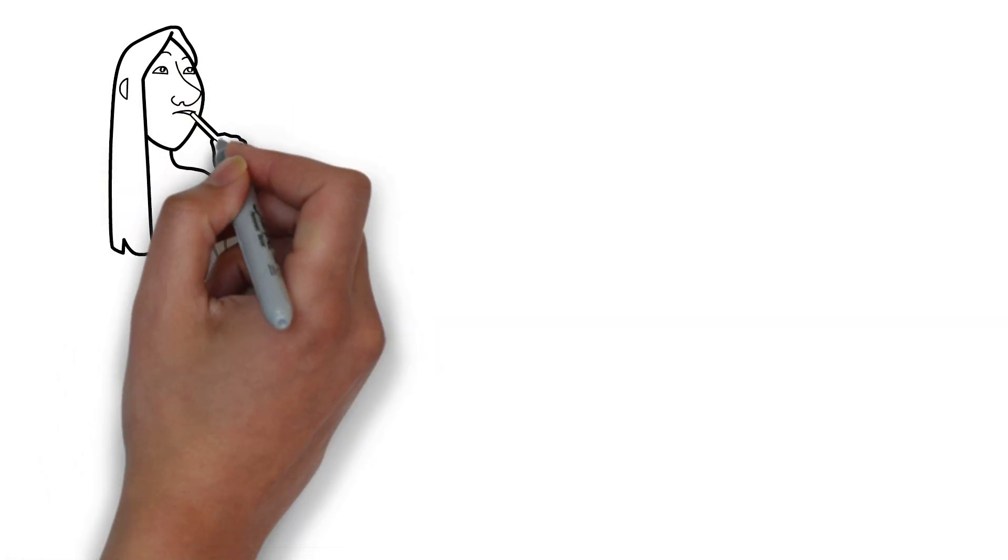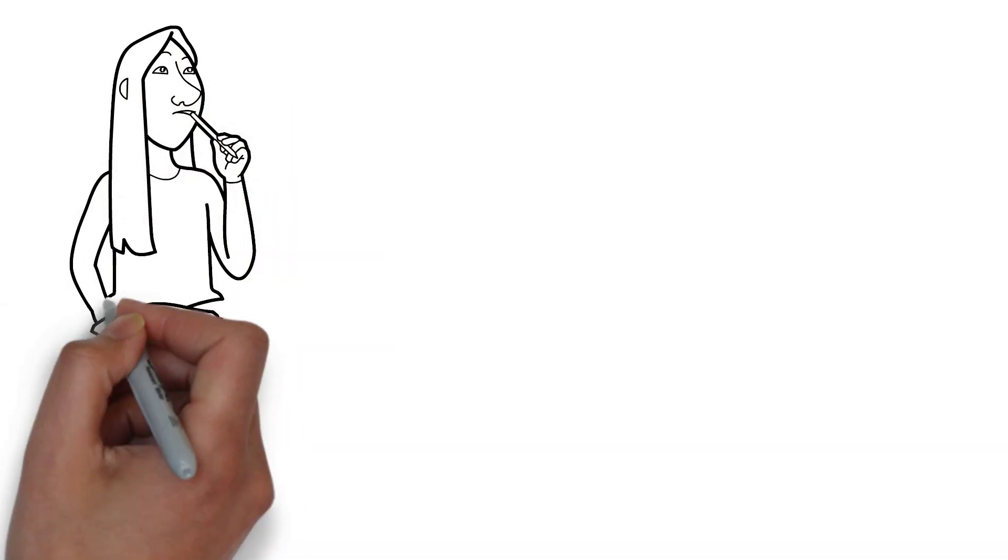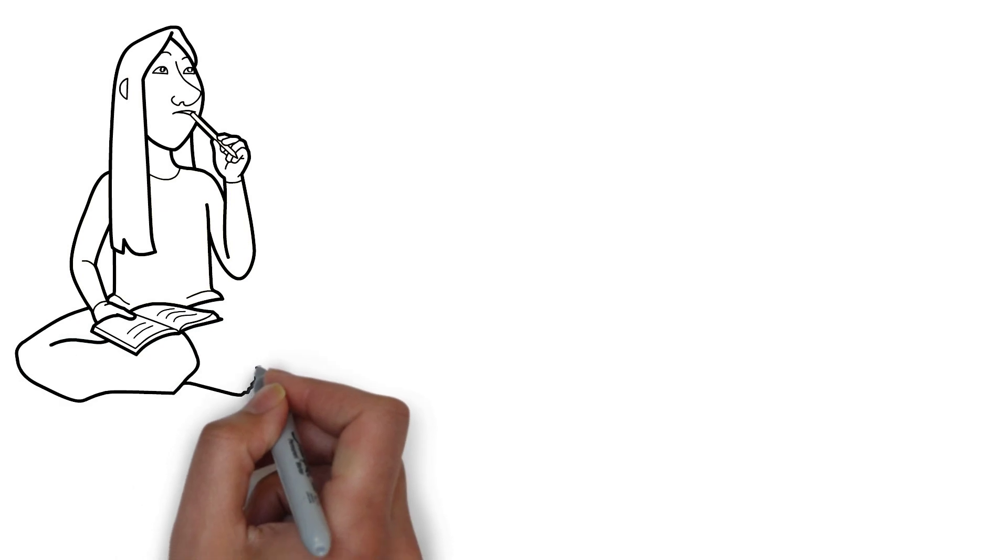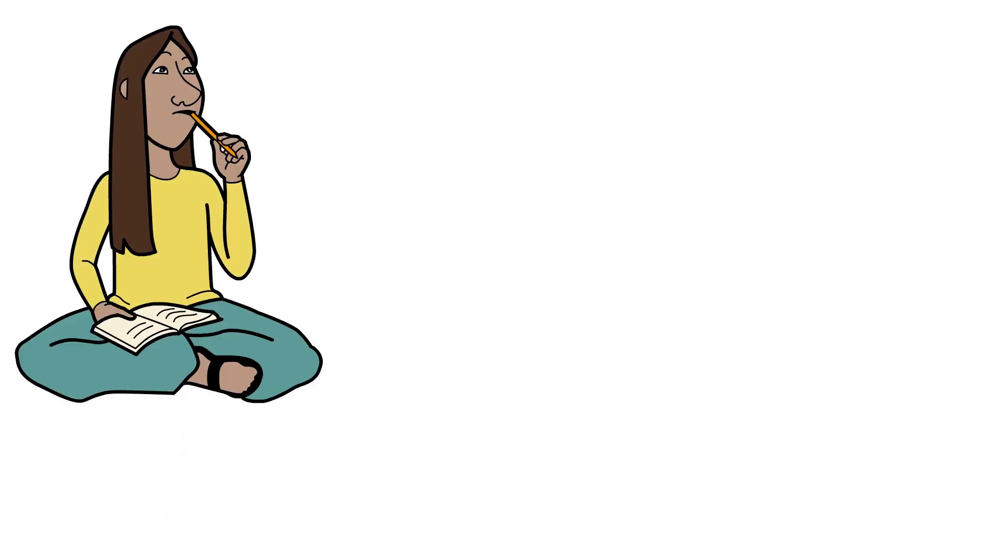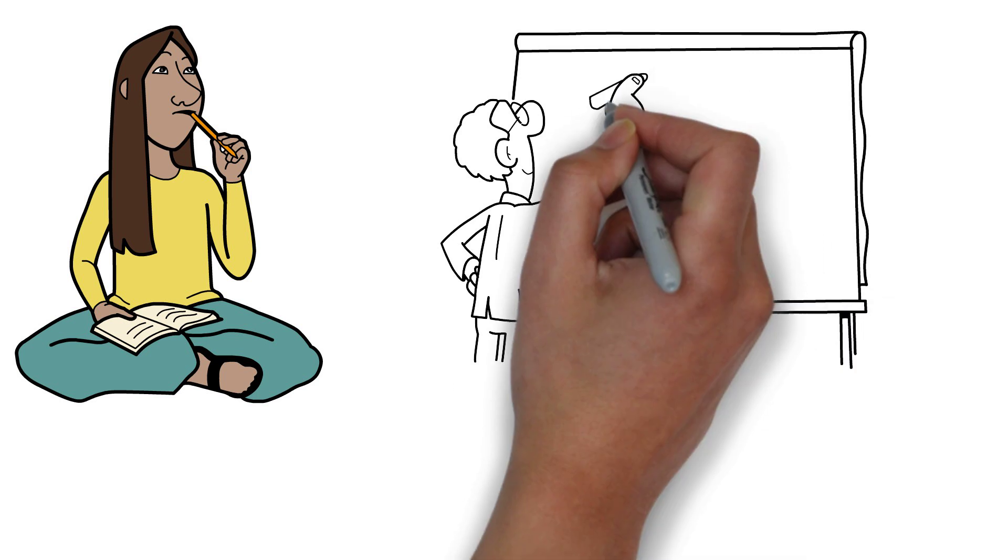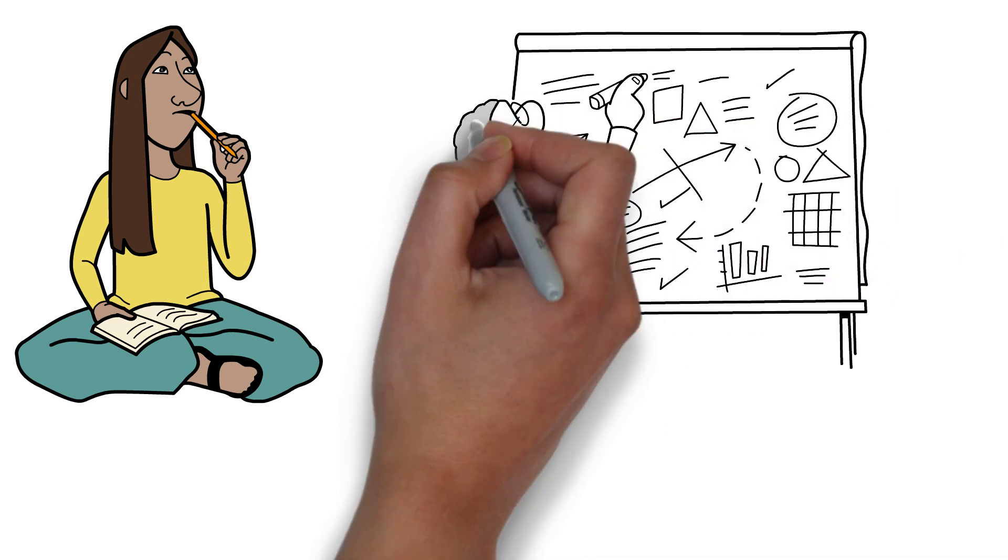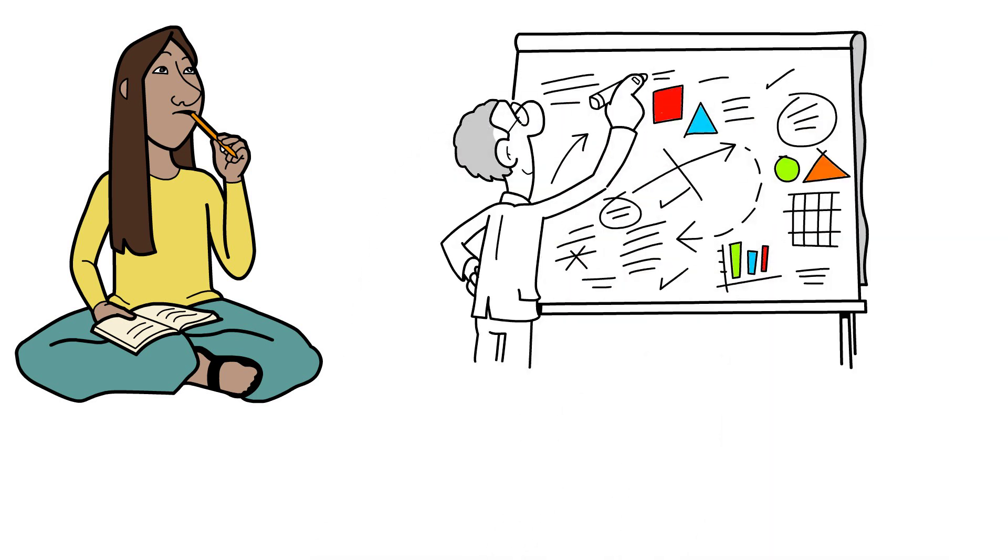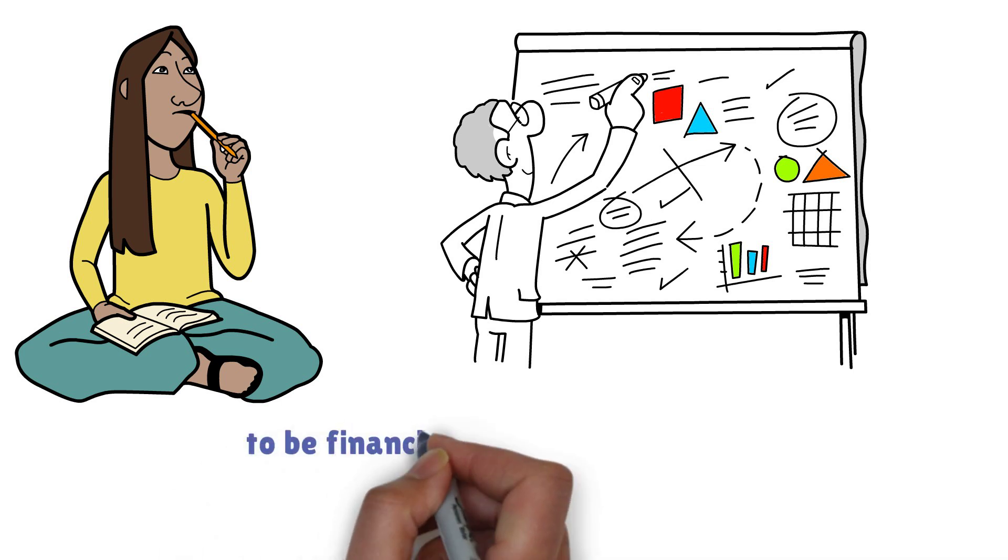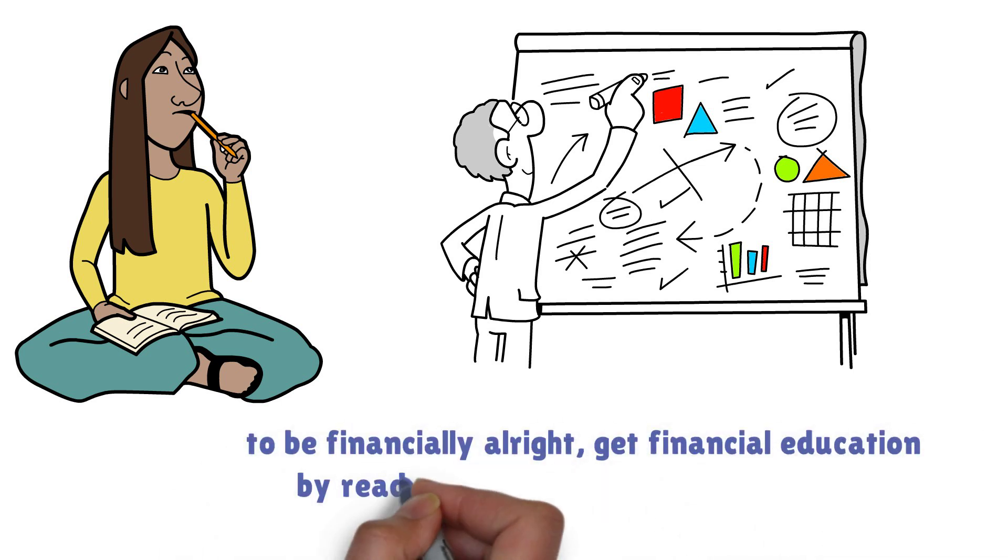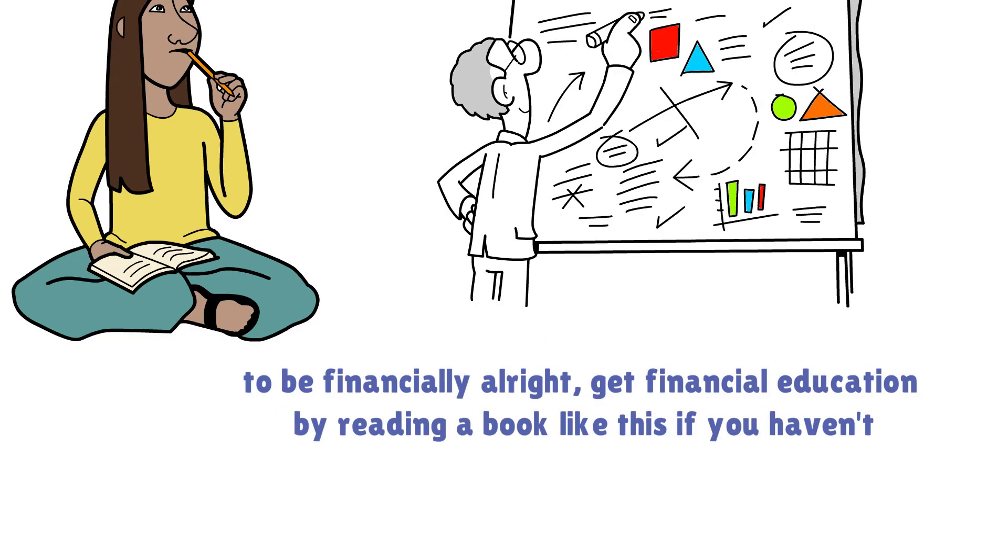Being financially educated is one of the lessons this book offers because you can be highly educated, even a professor, but still be financially illiterate. If you look into the education sector today, no school teaches how to be financially okay, just formal education. So for you to be financially all right, get financial education by reading a book like this if you haven't.